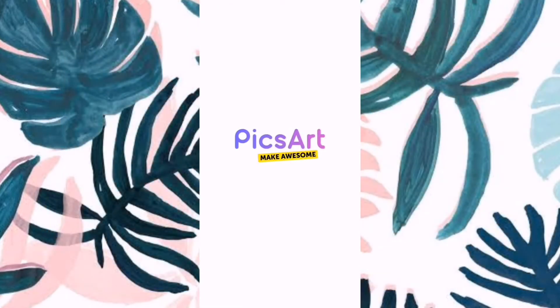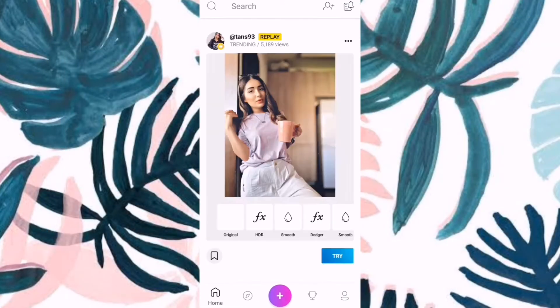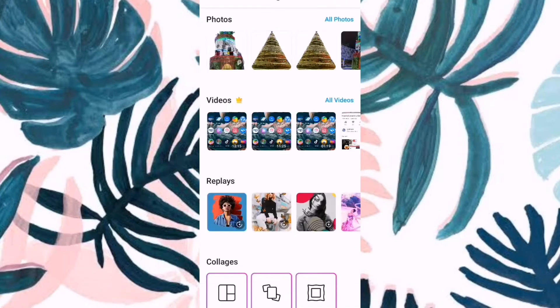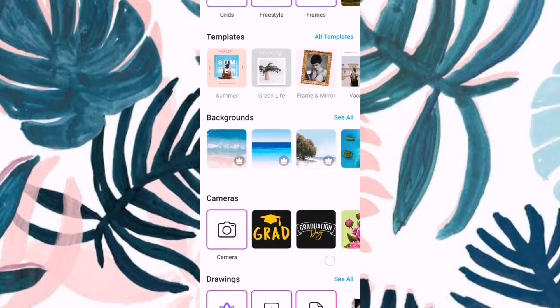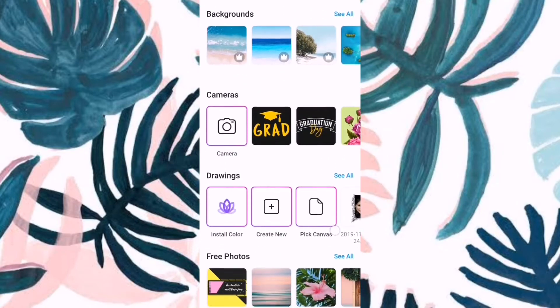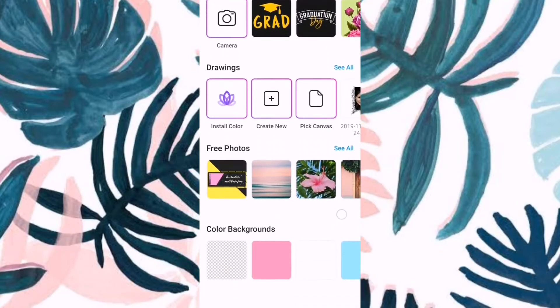So, open your PixArt application. And then, click the plus. If you don't have PixArt, please install it at the Play Store.